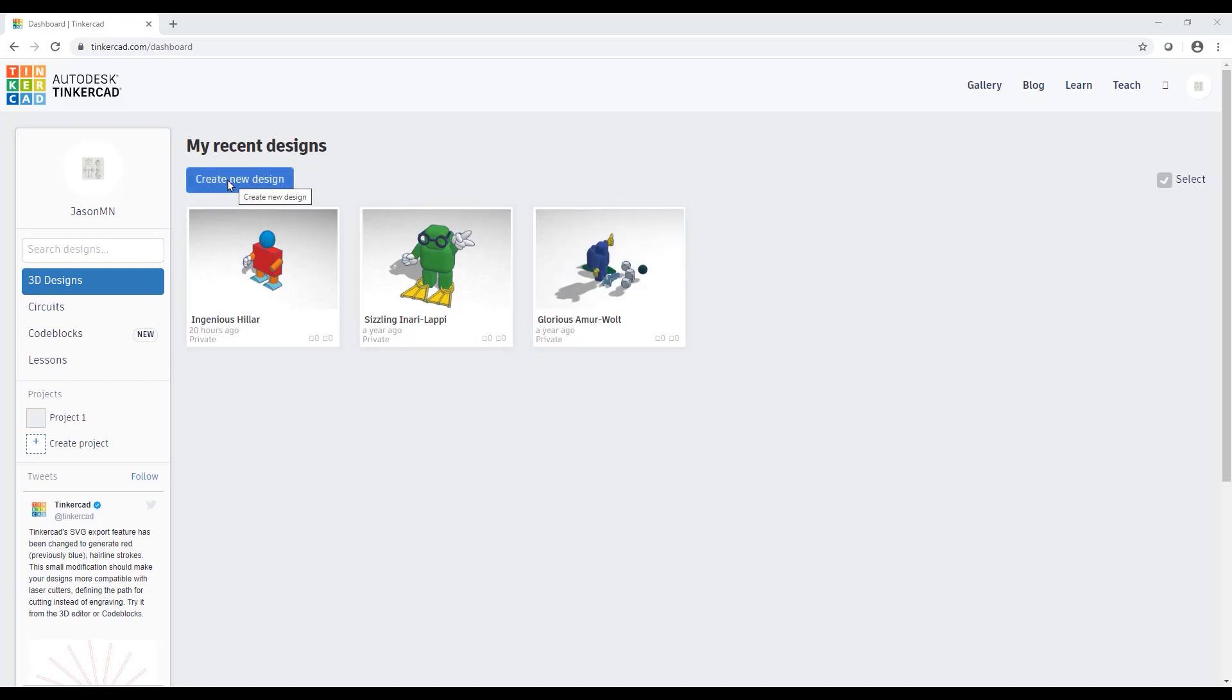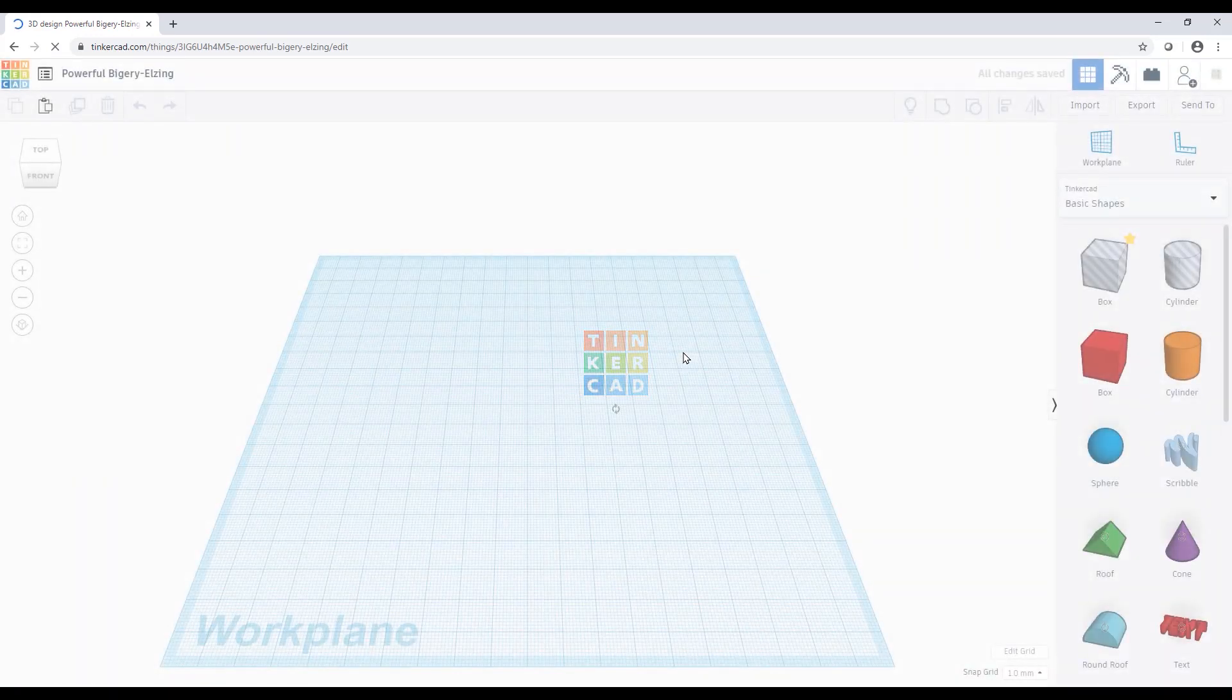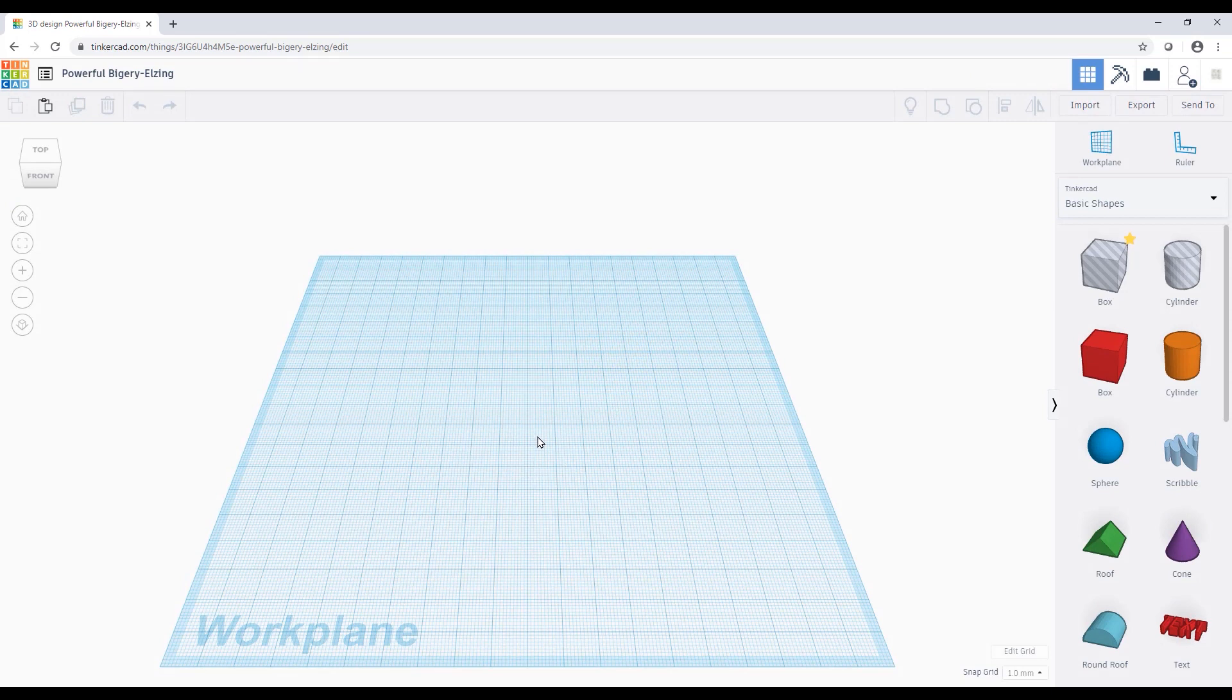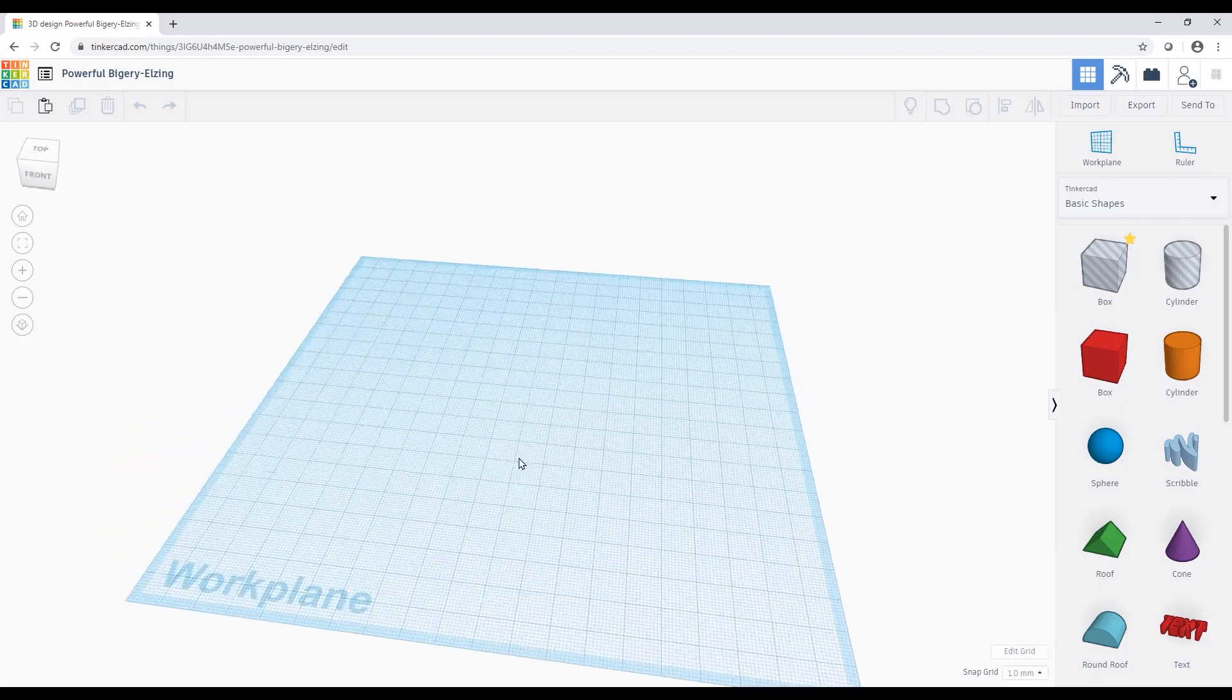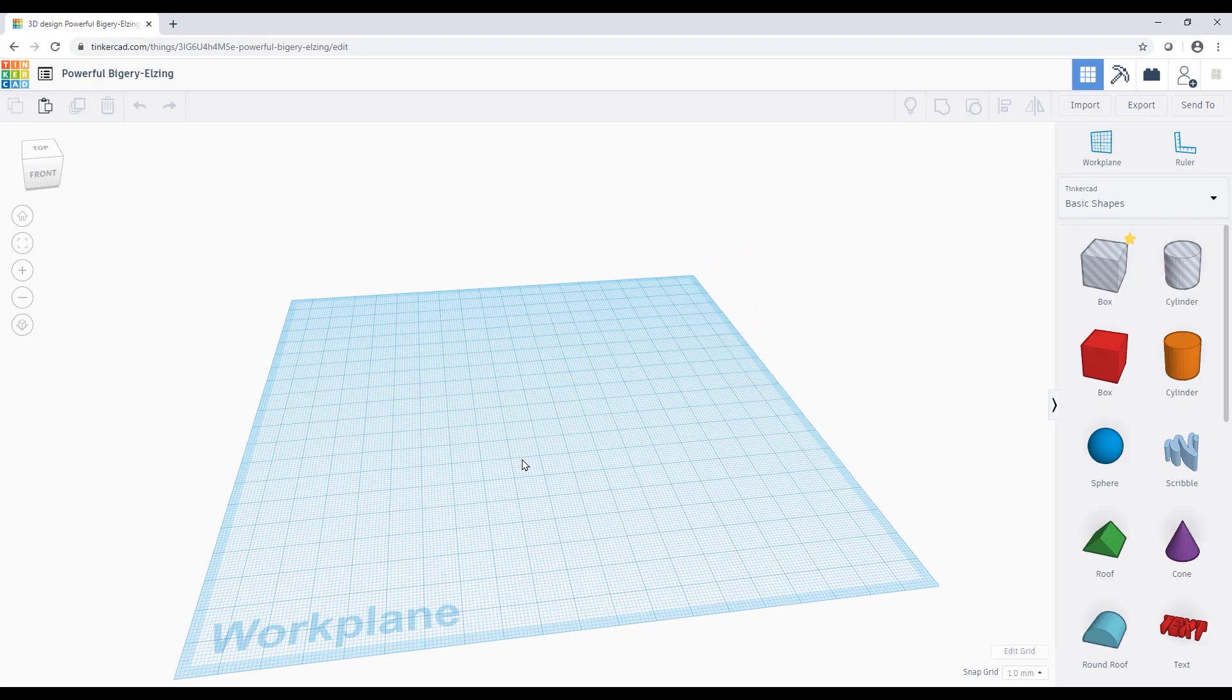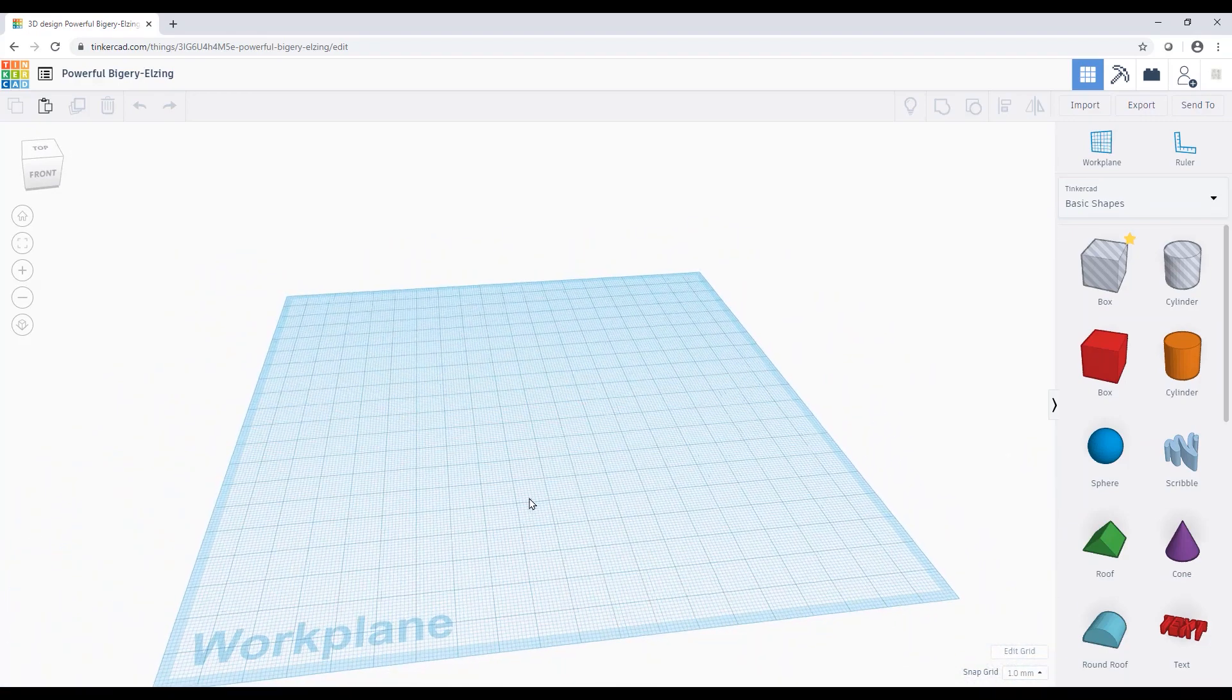Look how easy this is to use. I'm going to come up to the create new design button and it's going to give me a simple CAD interface which I can then populate with different shapes. Now the navigation is pretty easy. If you use your left mouse button, that's going to allow you to select. If you use your right mouse button, that's going to allow you to orbit your model.